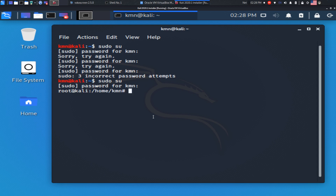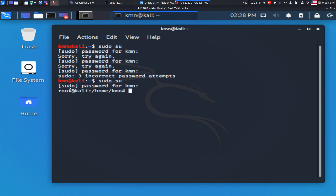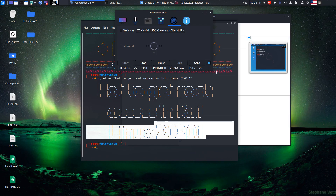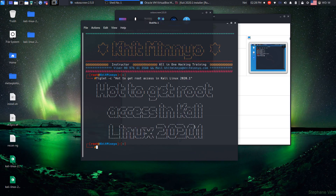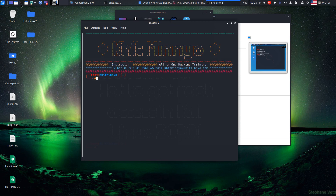Now you can see 'root@kali'. Now you can access the root account. If you want to log in directly into the root account like this, follow the next steps.